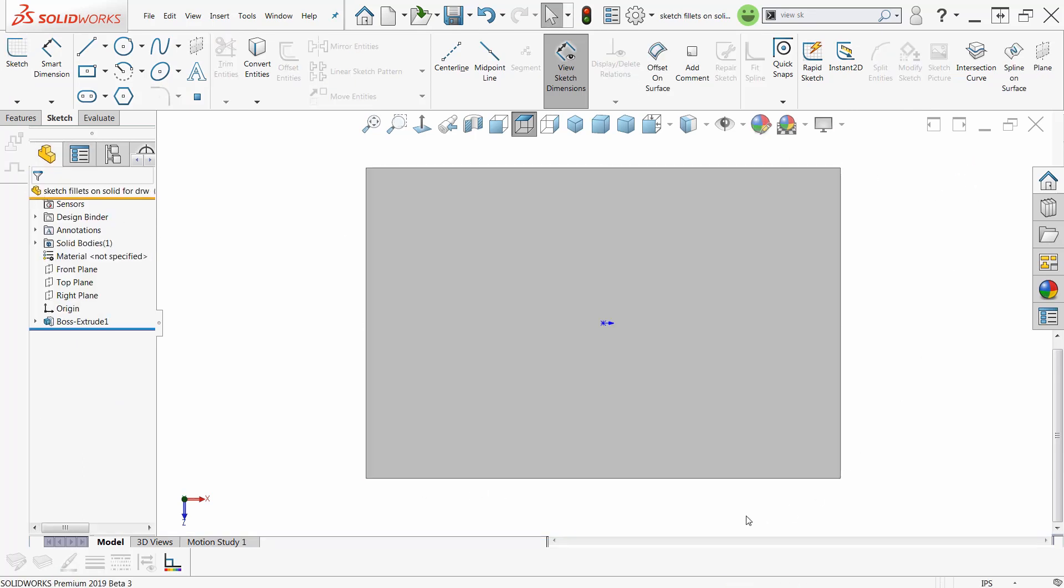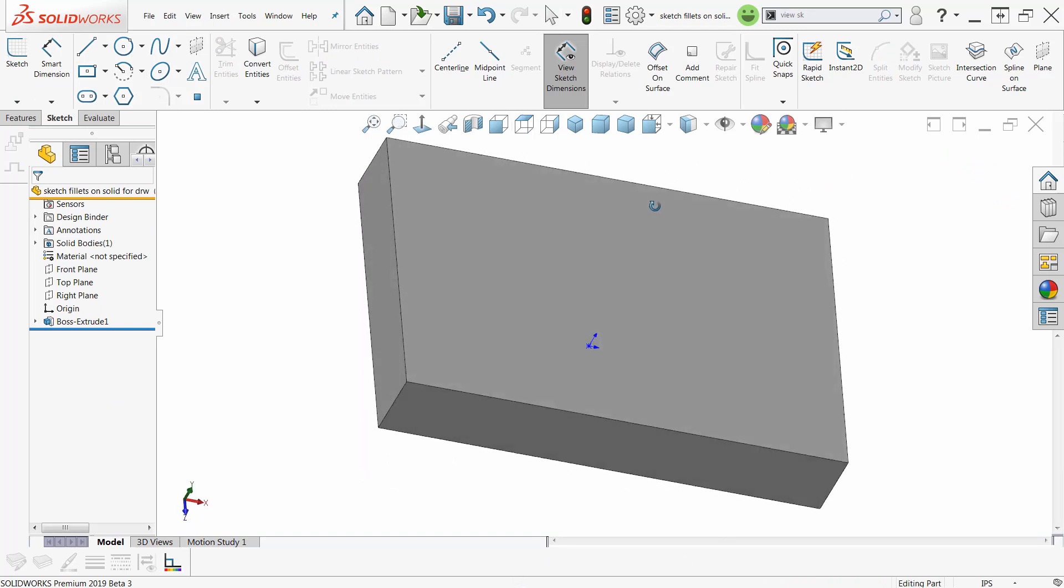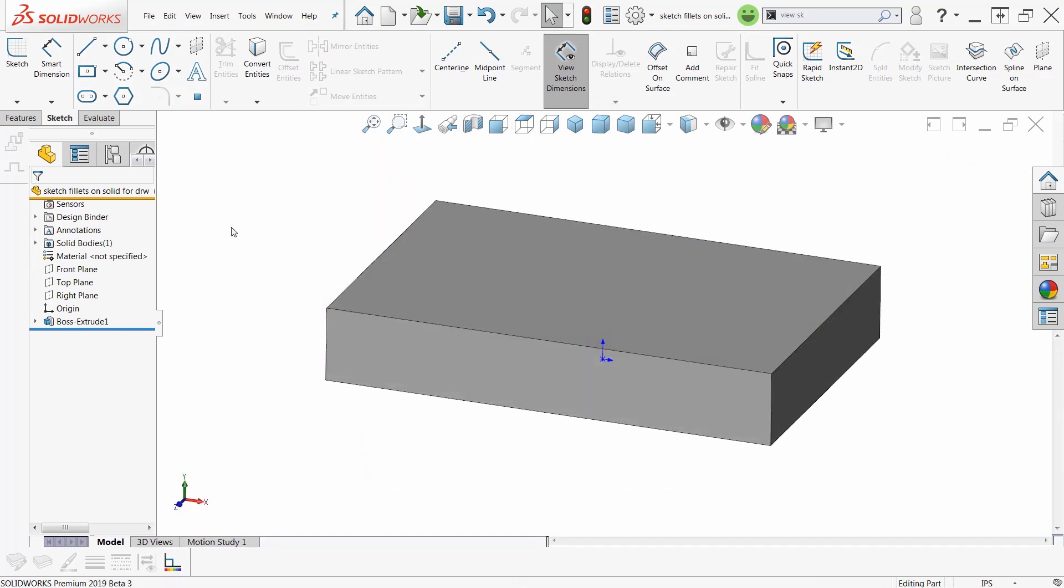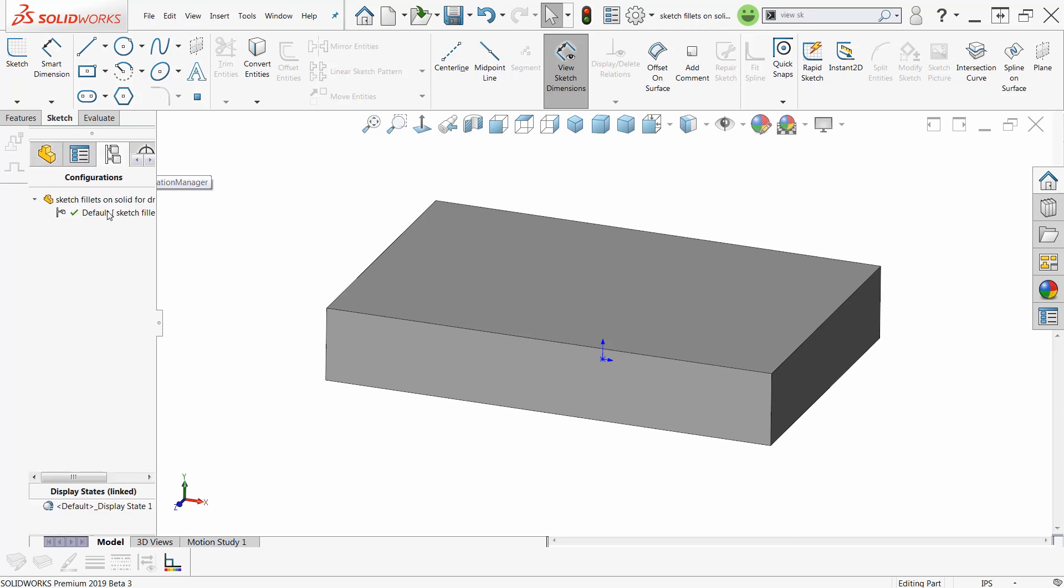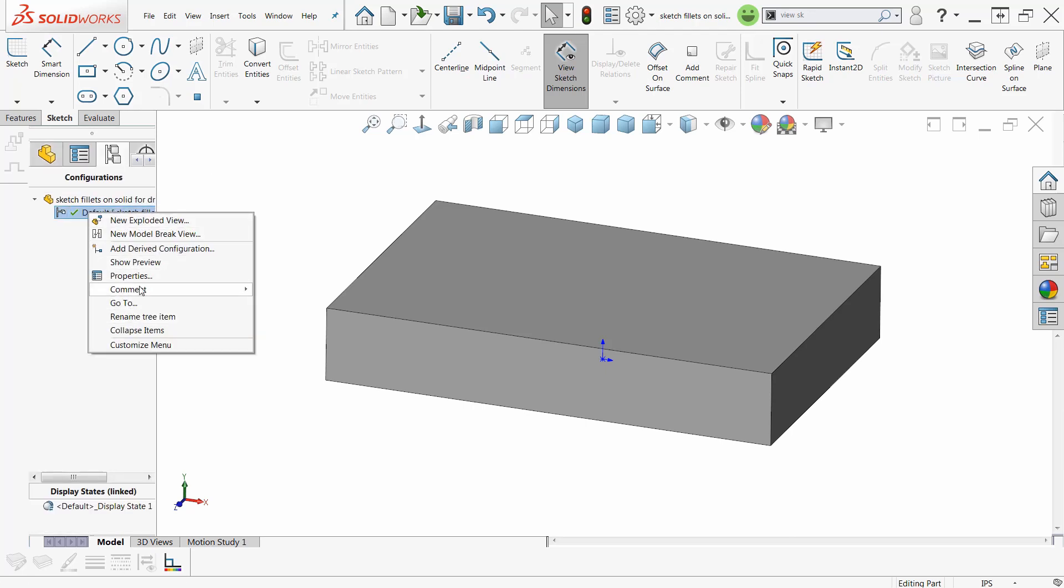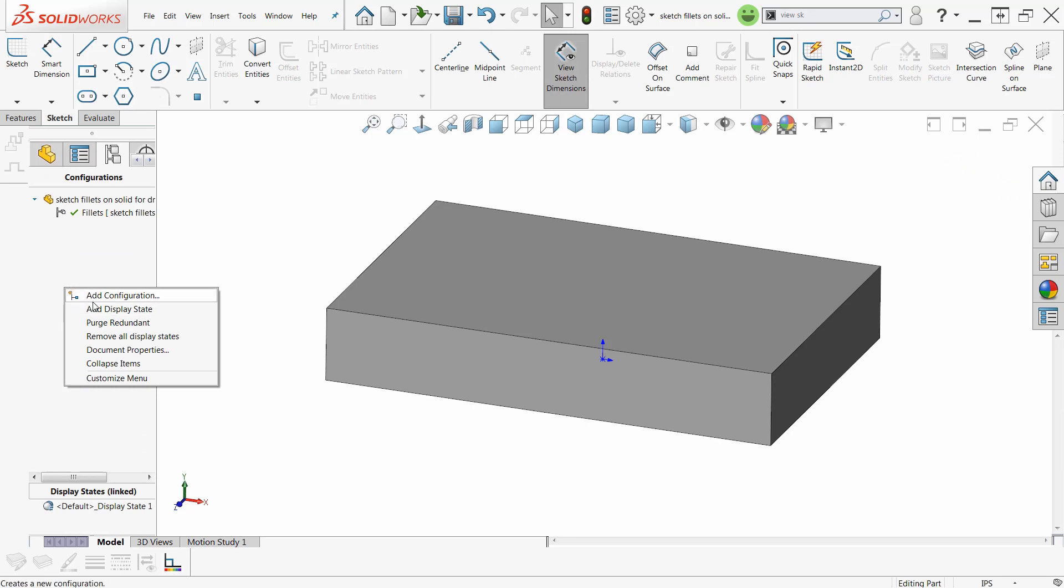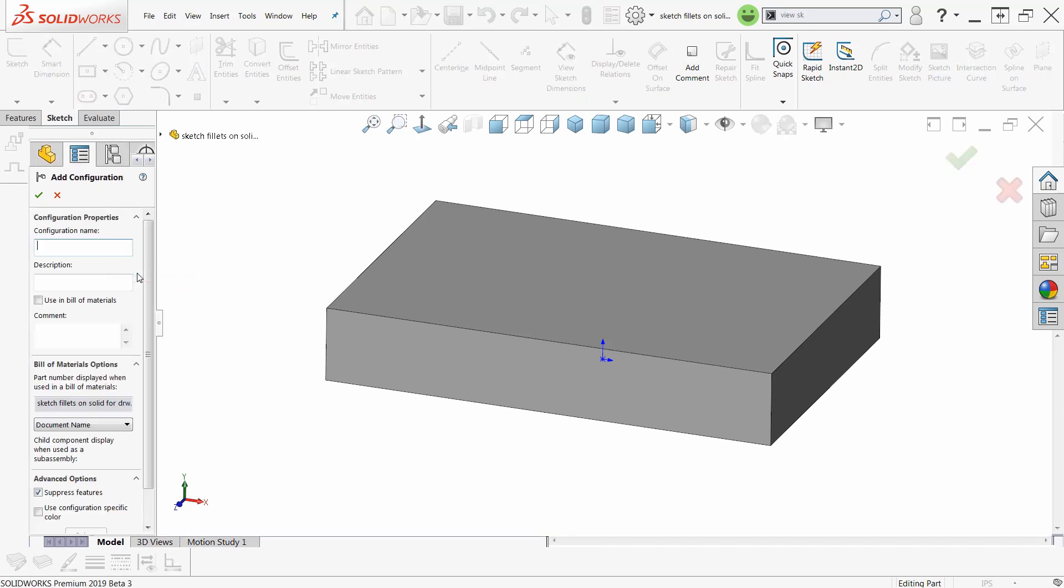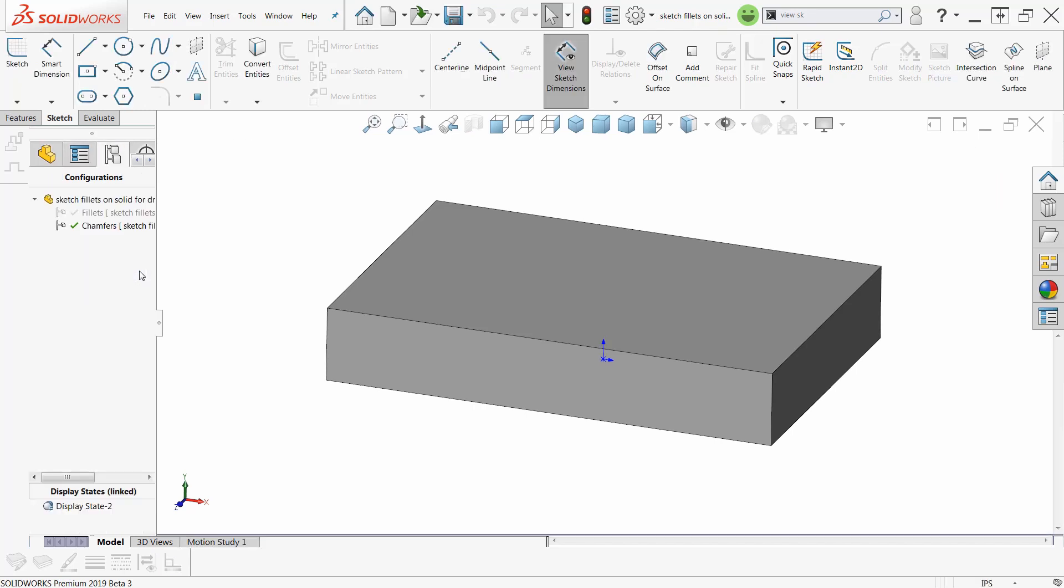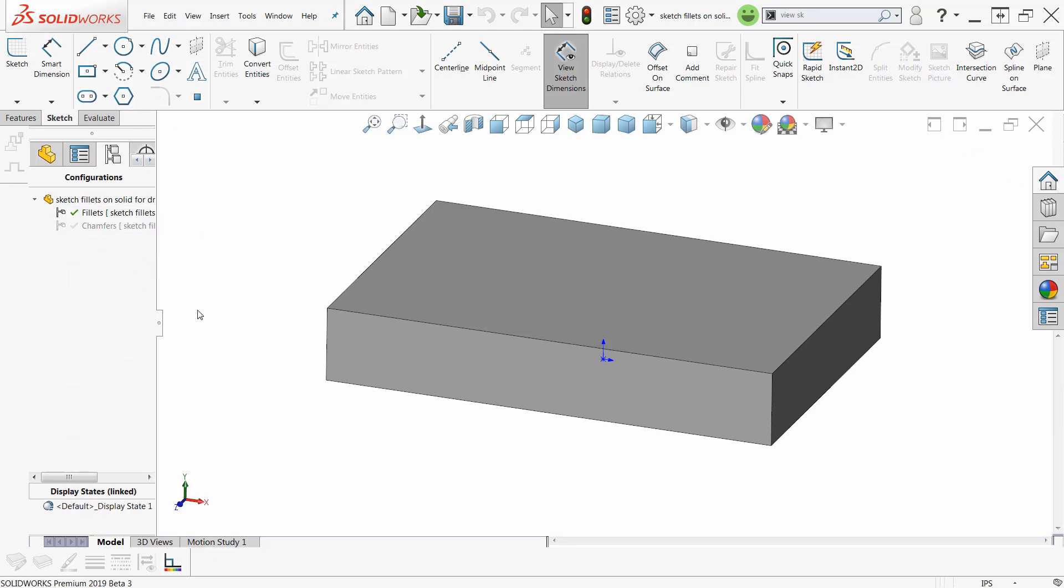Now let's make this back into a solid body, and now then we can put on chamfers or fillets and chamfers. So what I really need to do is make two configurations of this. I have to go here and go to properties and change the name of this, or I could have just slow double clicked. Call this fillets. And right-click, add a configuration. Call this chamfers. I've got fillets and chamfers. Let's go back to fillets.